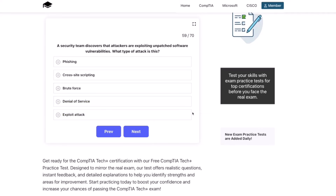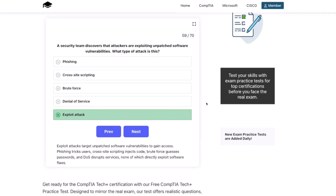The correct answer is an exploit attack. Exploit attacks target unpatched software vulnerabilities to gain access. Phishing tricks users, cross-site scripting injects code, brute force guesses passwords, and DoS disrupts services — none of which directly exploit software flaws.